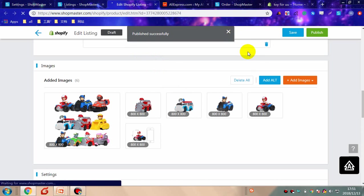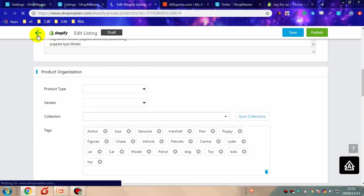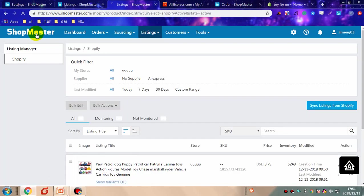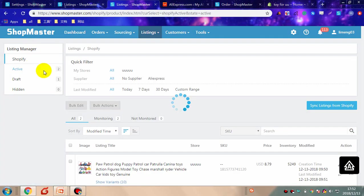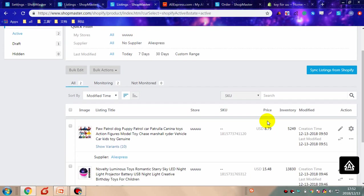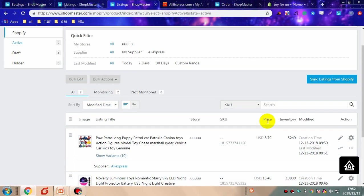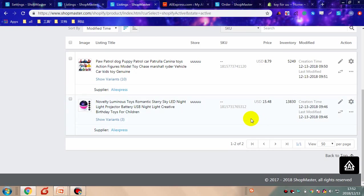It shows the product has been published successfully. You can find it in the active listing. Then people can see the product you sell and they will place orders from you.